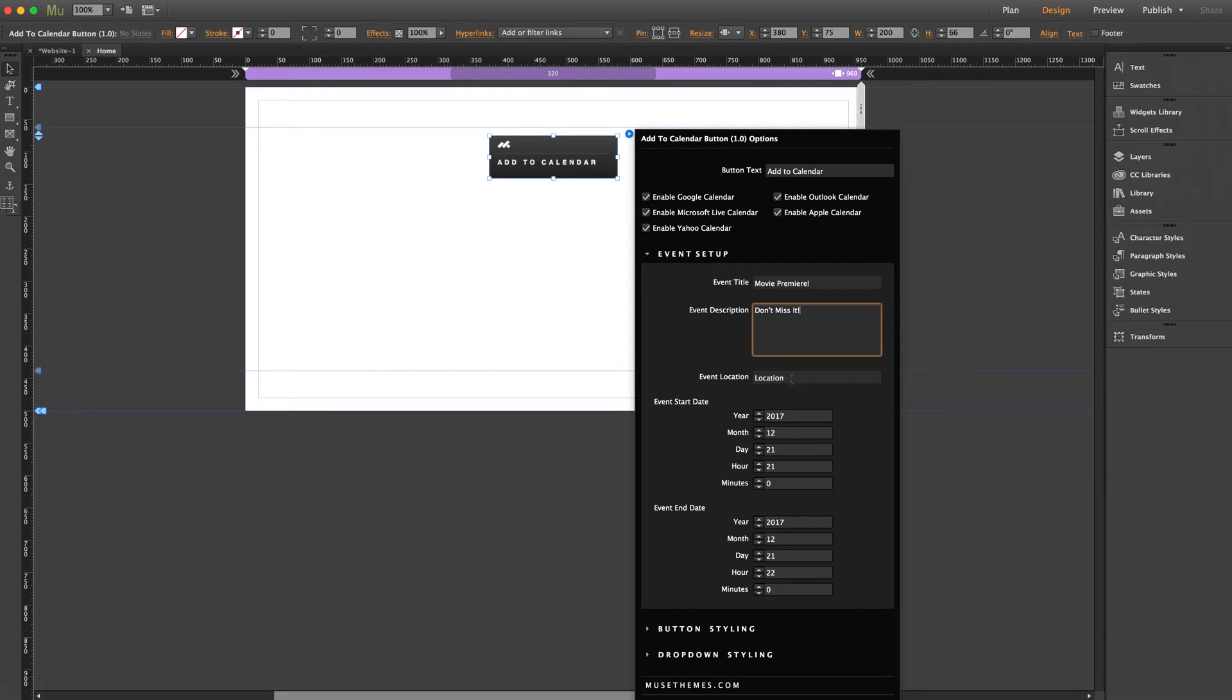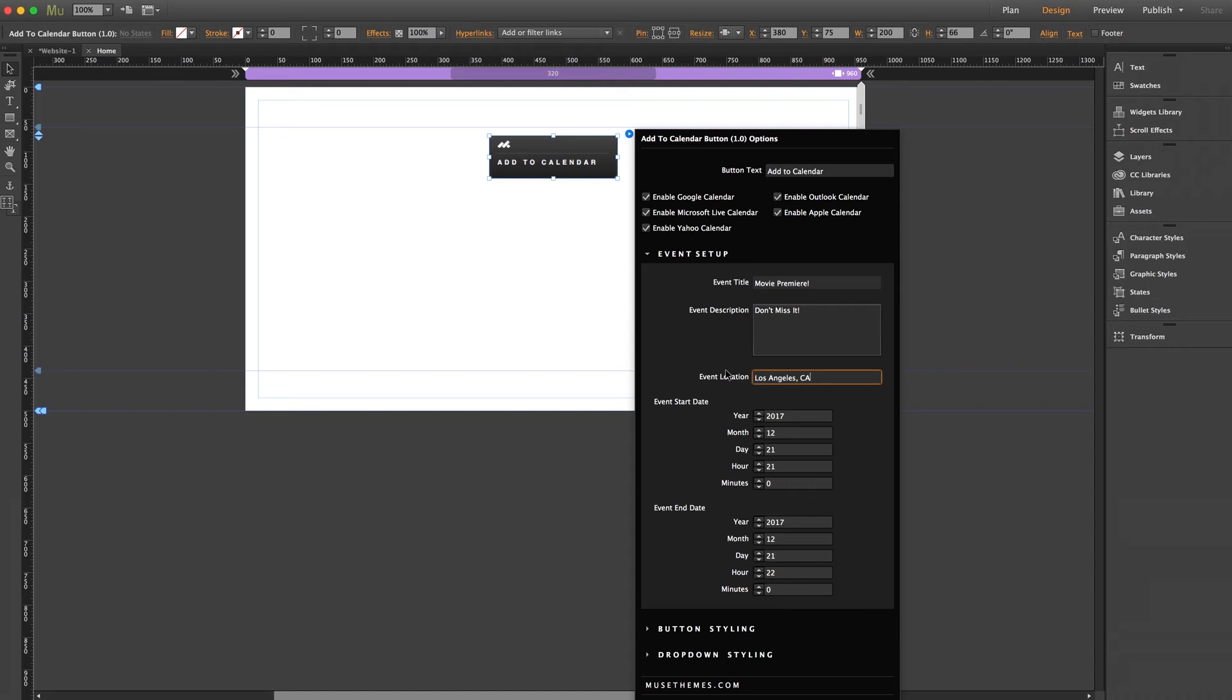And we can put Los Angeles, California for the location. And we'll just go ahead and leave the dates alone for now because you get the idea.